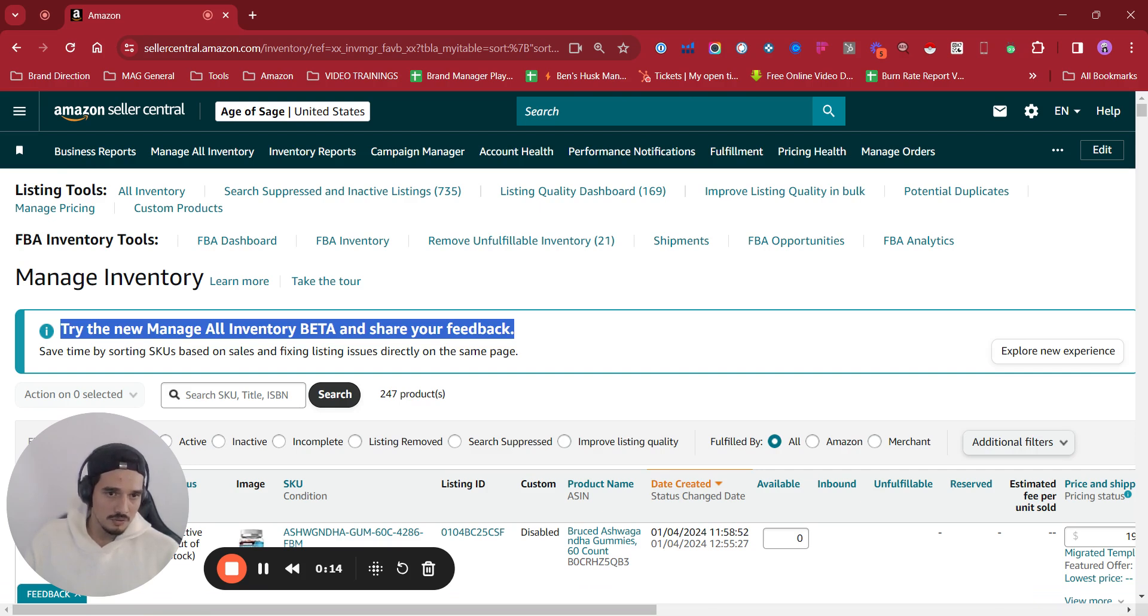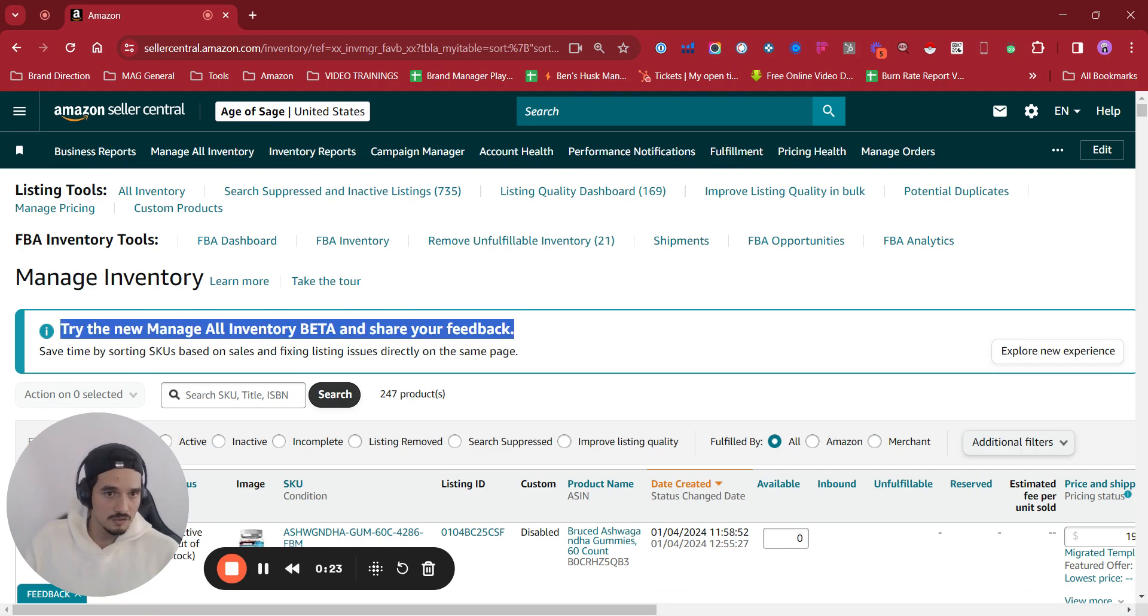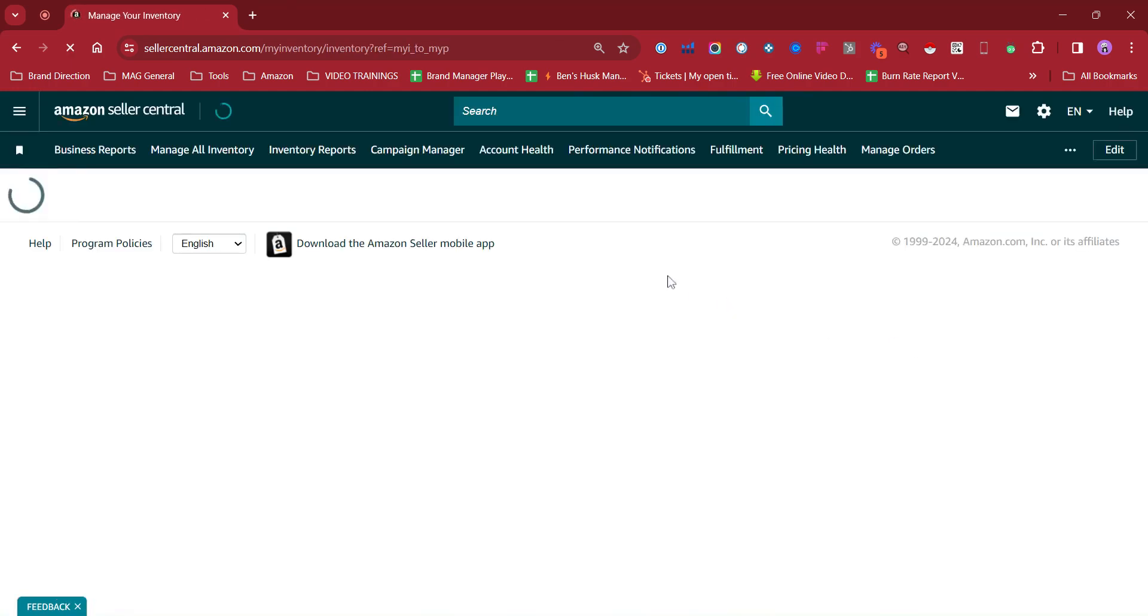So if we click on explore new experience, it's going to take us to a new view.